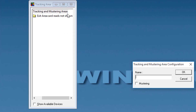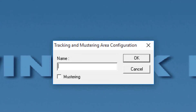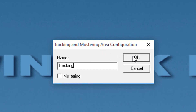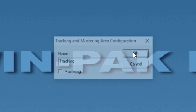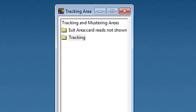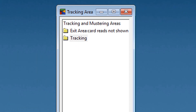You can add only entrances and not branches to the exit area branch that is created by default. Type a name for the tracking area in the Name field. Select the Mastering checkbox to define the area specified in Name as a mastering area. Click OK. The new branch is listed below the tracking and mastering areas folder in the tracking area window.